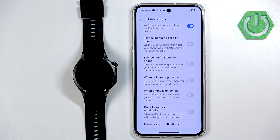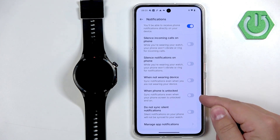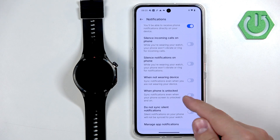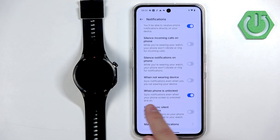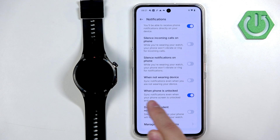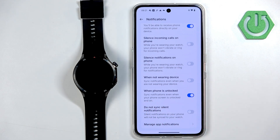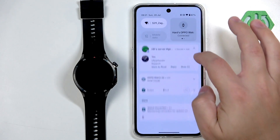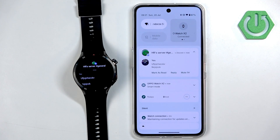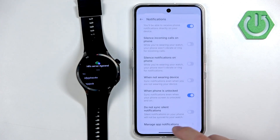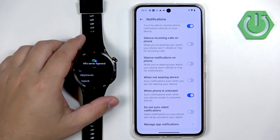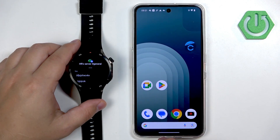I can see now — I was a bit not smart. This option needs to be enabled if you're using your phone. The option is When Phone is Unlocked — sync notifications even when your phone screen is unlocked. Now it should be working. If I type something in Discord I get a notification, and I should get it on the watch as well. That was the problem — I just didn't read it correctly. I apologize for that.